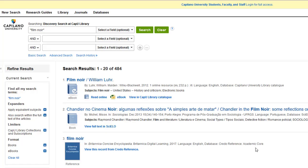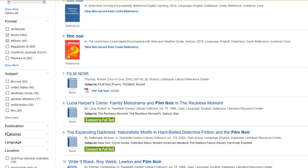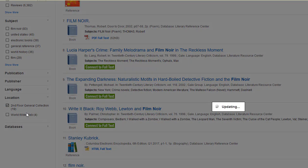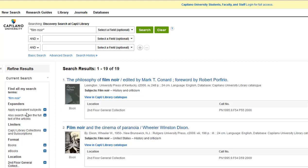At this point, you've got a good set of books to look through. If you want to see a list that only shows you print books, you can scroll down to the location link and choose second floor general collection. Now all you'll see are the books on the shelves on the second floor of the library. Each of these has a call number that acts like the address of the book. Copy down or take a picture of the call number before you head upstairs.